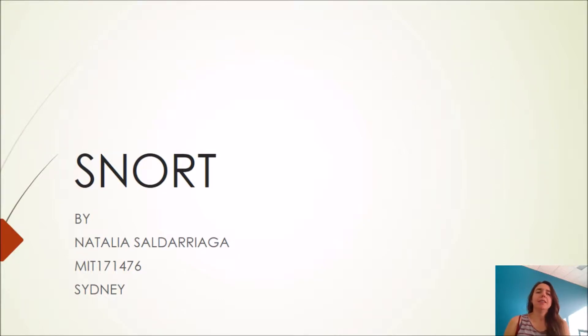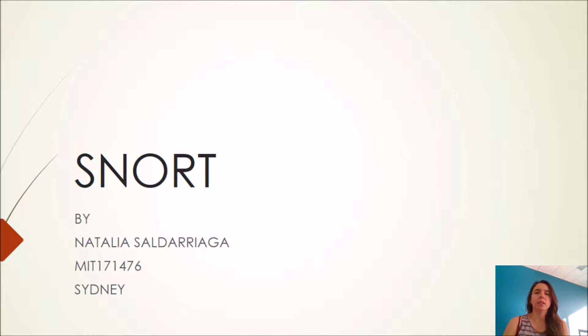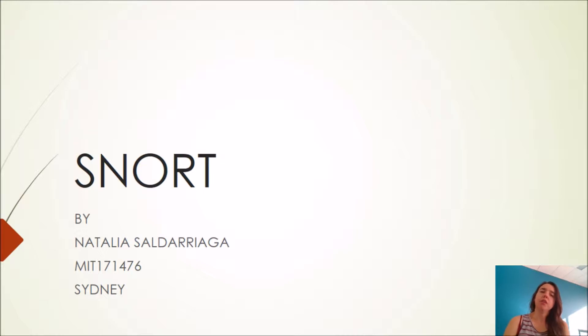Hi guys, this is Natara Zaldarriaga and I am a student at MIT in Sydney. I would like to talk about SNORT, its installation, configuration and also how to use SNORT.